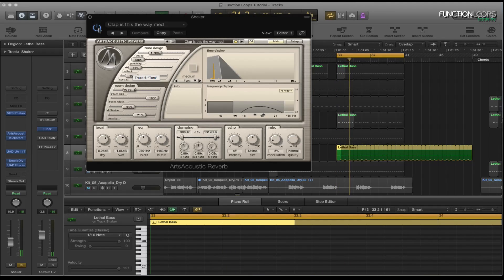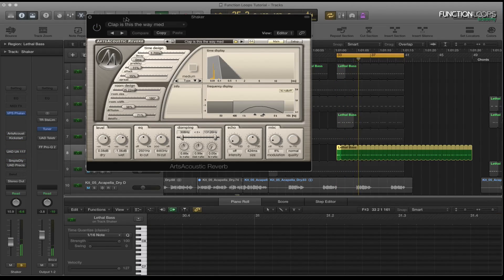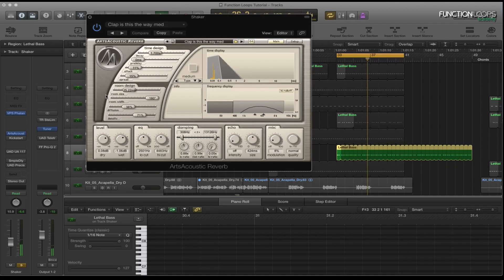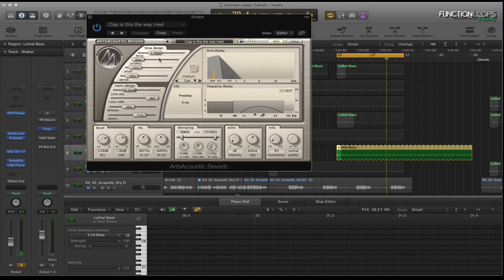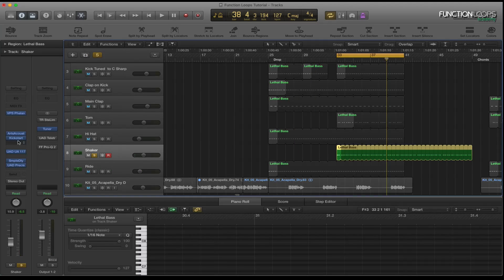I'll just bypass all the... I'll just add them back one by one. As you can hear it's added quite a lot of depth to that. So quite nice.